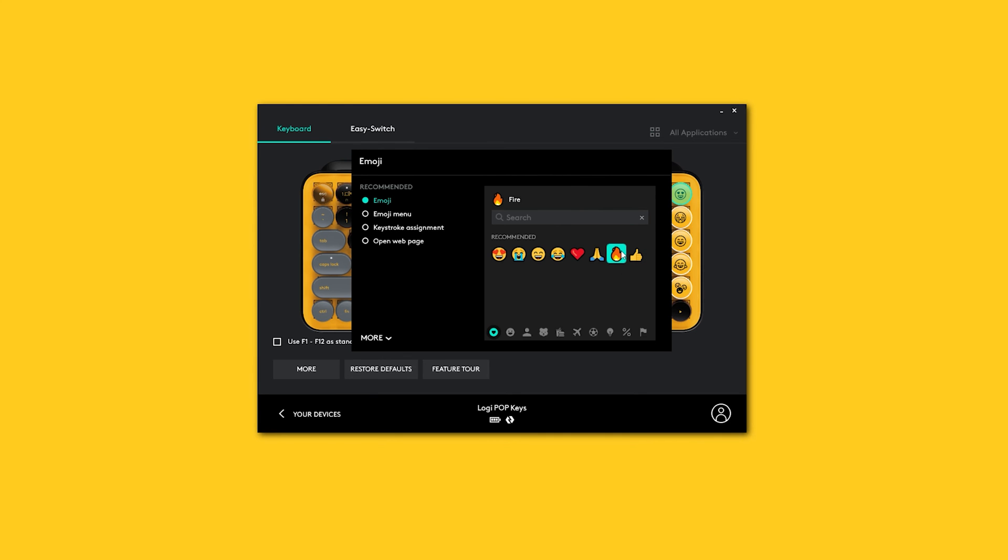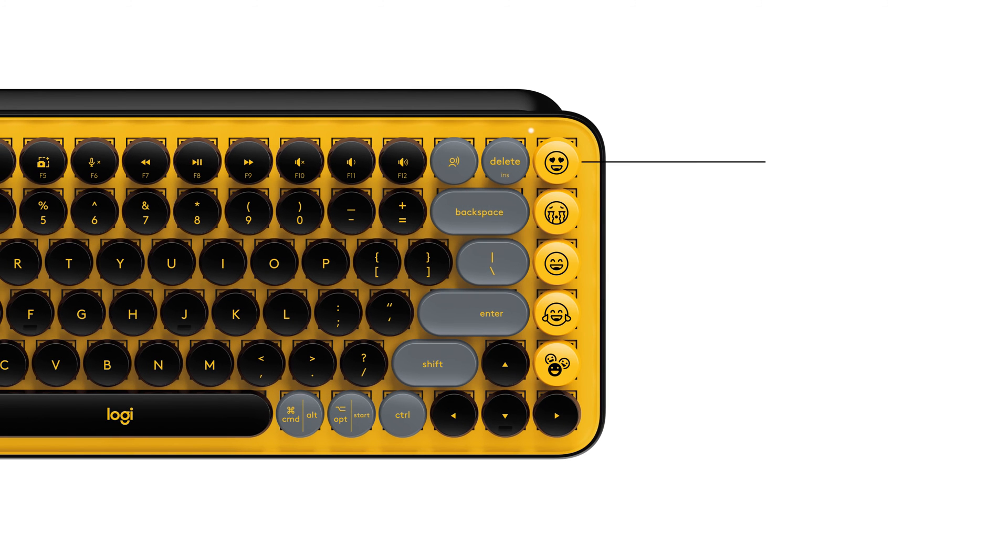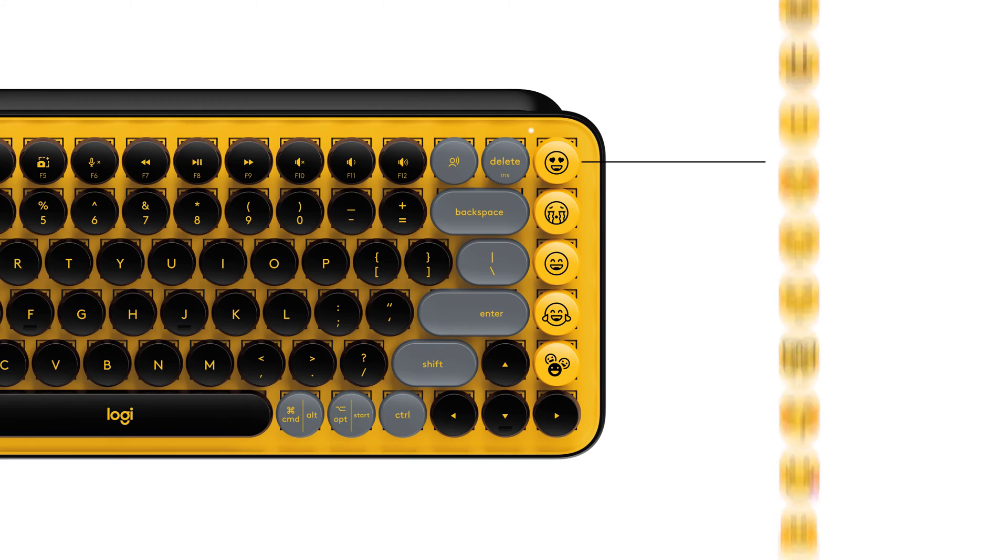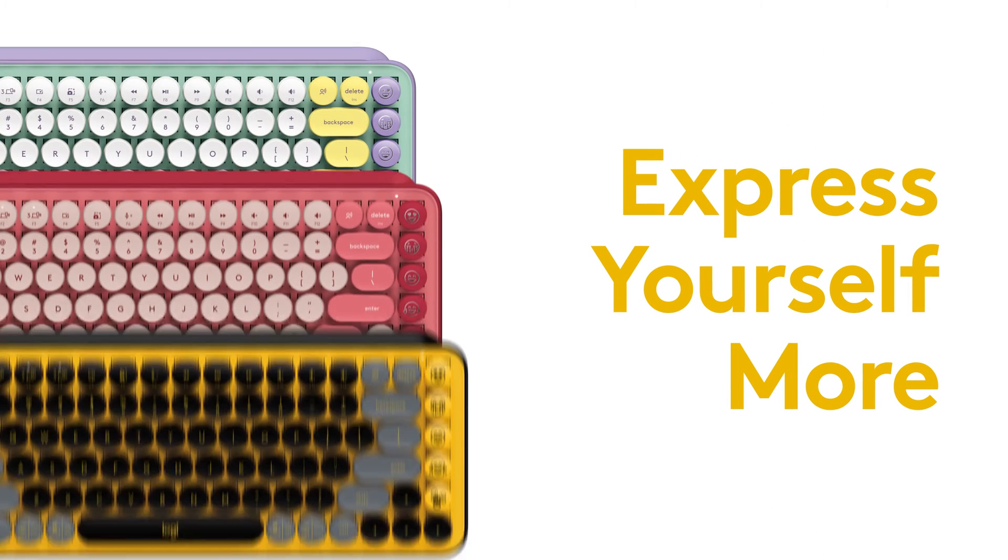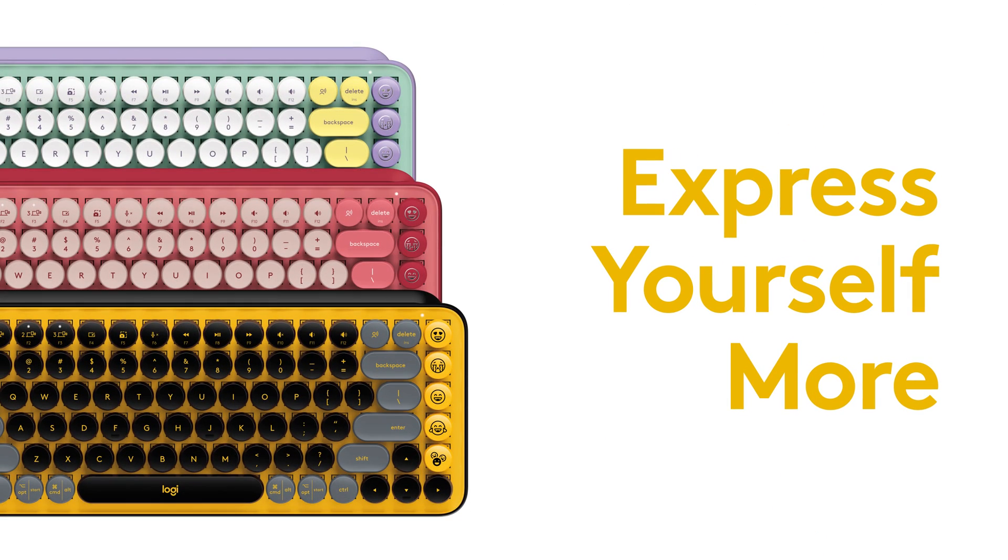And there you have it! This is how to customize emojis on your Logitech Popkeys. Express yourself more with Logitech Popkeys.